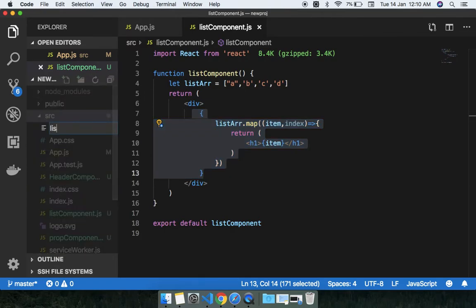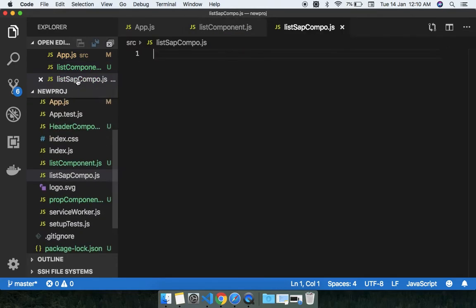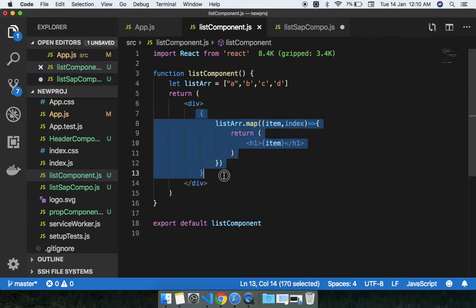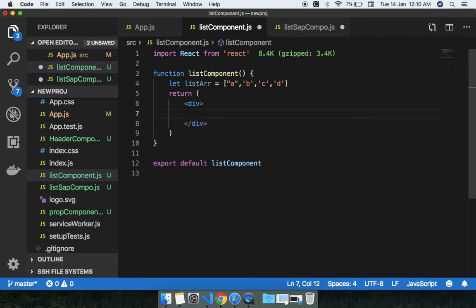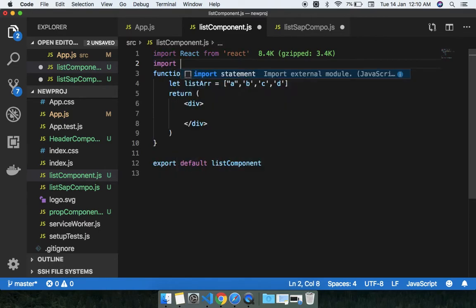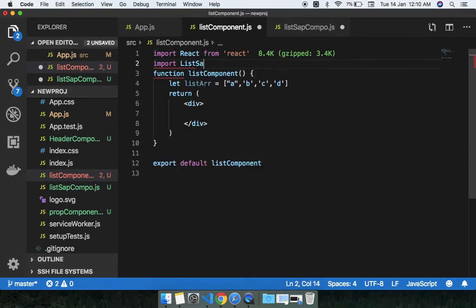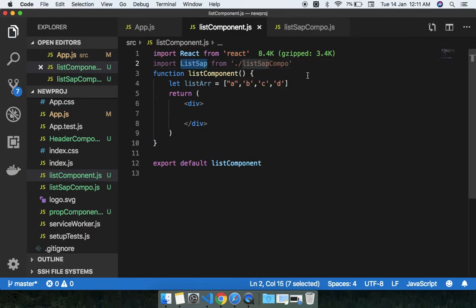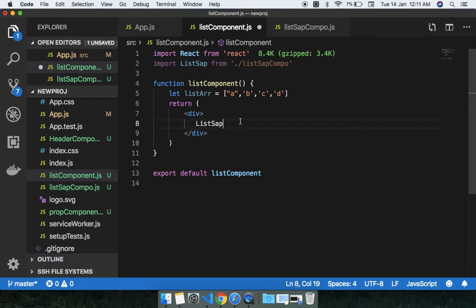I'm going to make another component for this UI — let's call it ListSeparate component in a file like listSeparate.js. In this component I'm going to pass a property. I'm importing the ListSeparate component and giving it a prop.